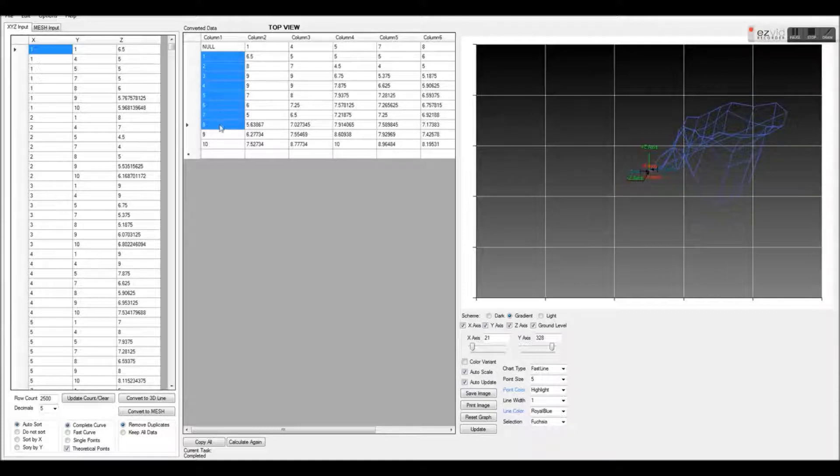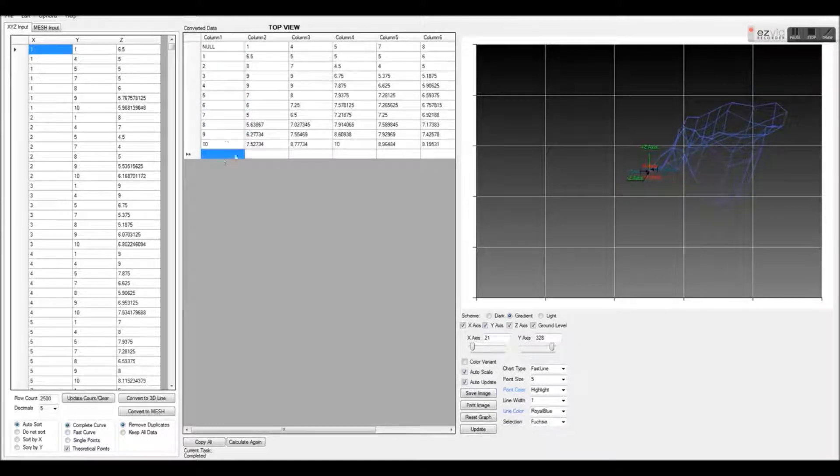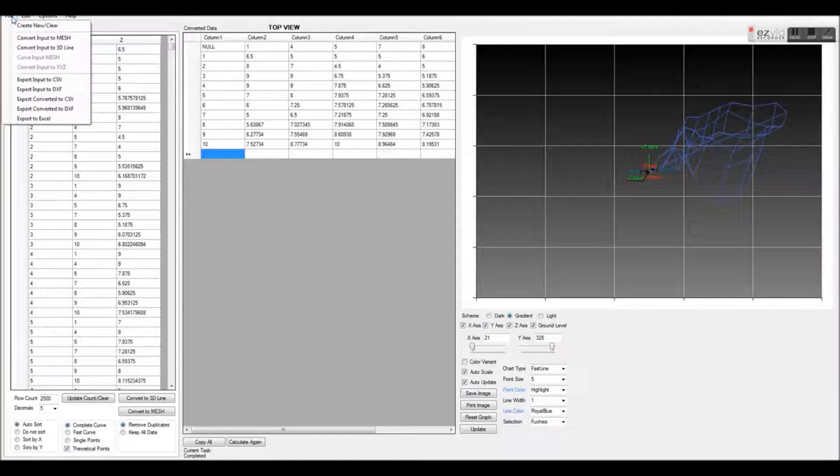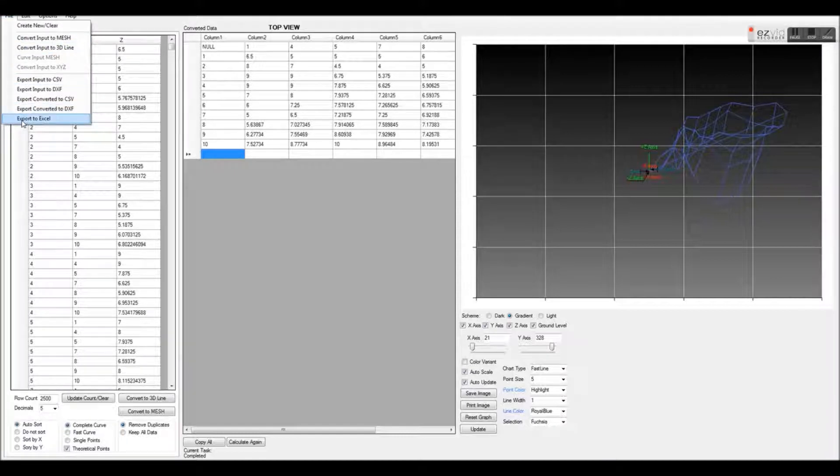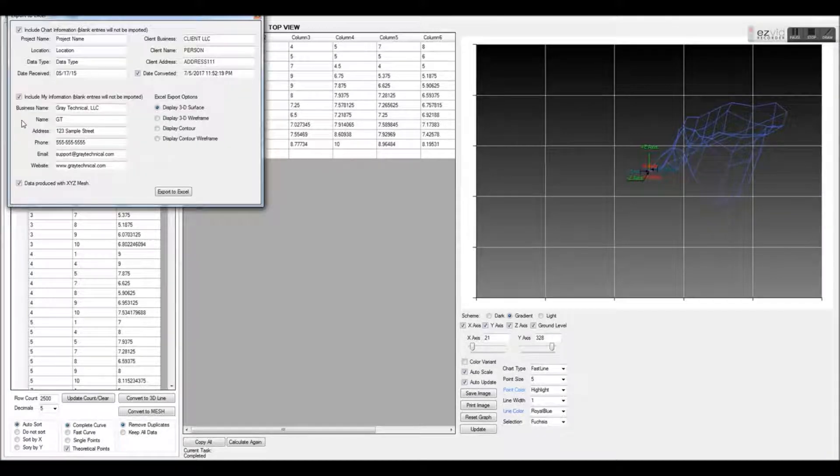To export this data into Excel, go to File and Export to Excel. This new window will appear with optional information that you can export with your graph.